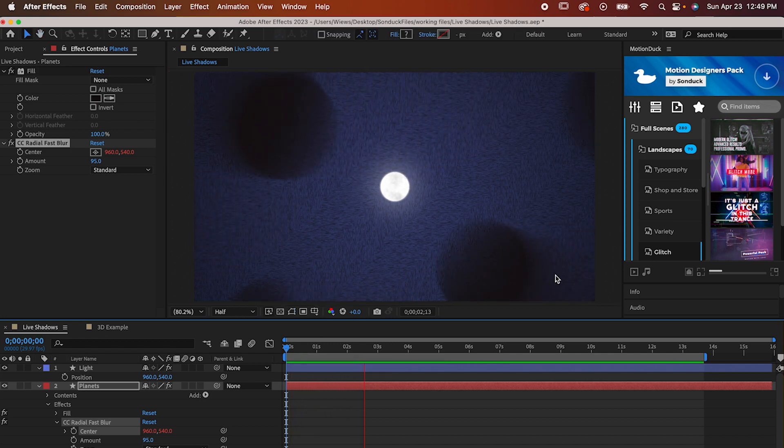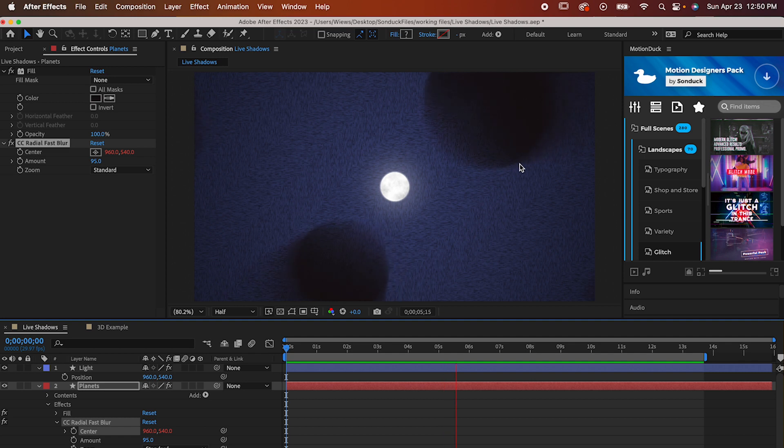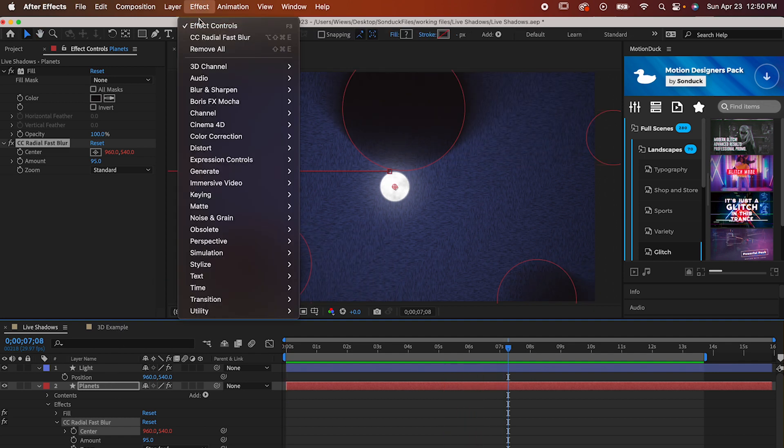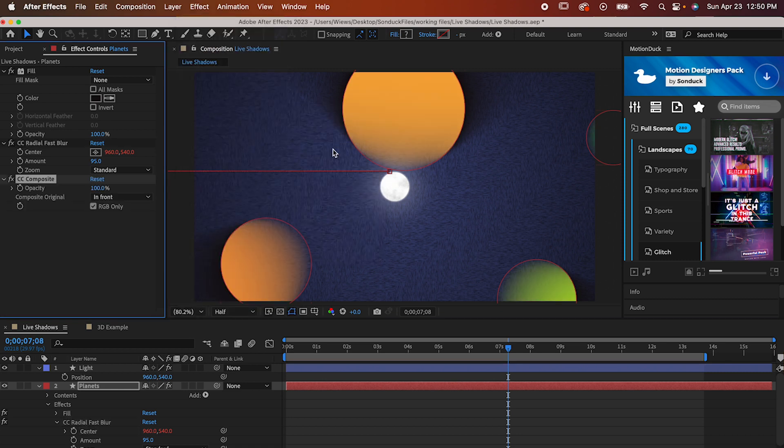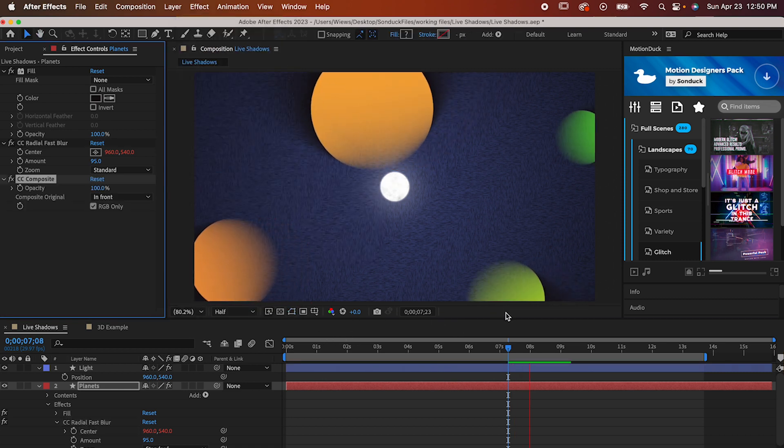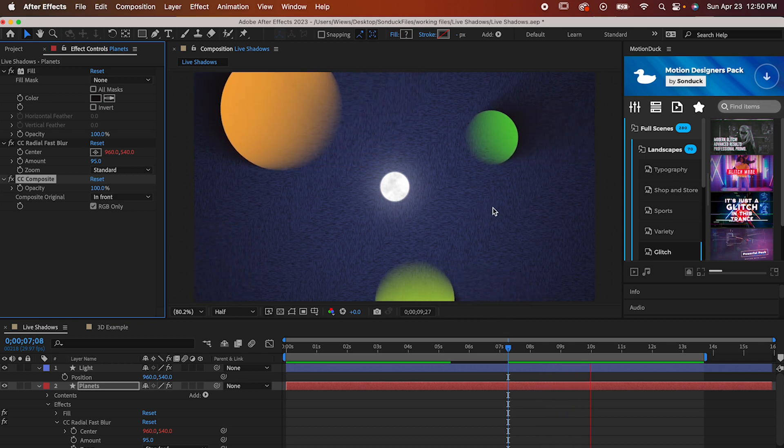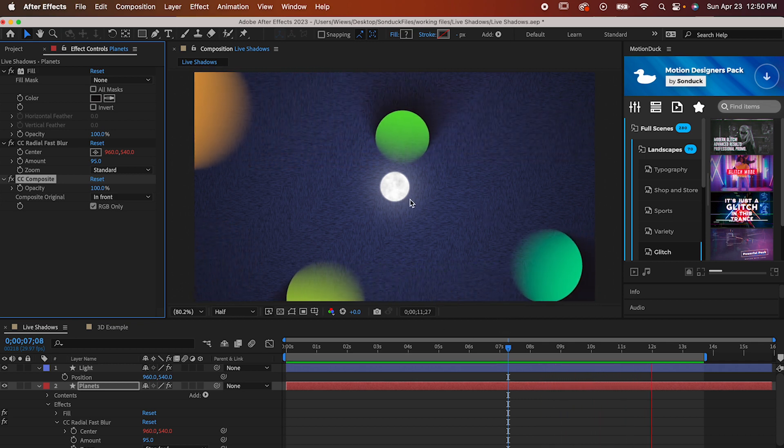And now, whatever your light source does, whether it's sitting still or moving around your composition, the shadows will react and move along with them. Lastly, let's get the original color of our shapes back by going to Effect Channel CC Composite, and we don't have to do anything to this one. It just brings the color of the original shape back into view. And that's all there is to it.